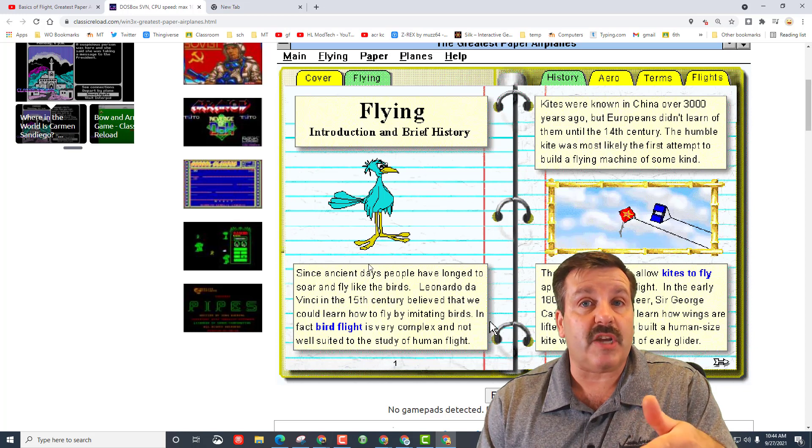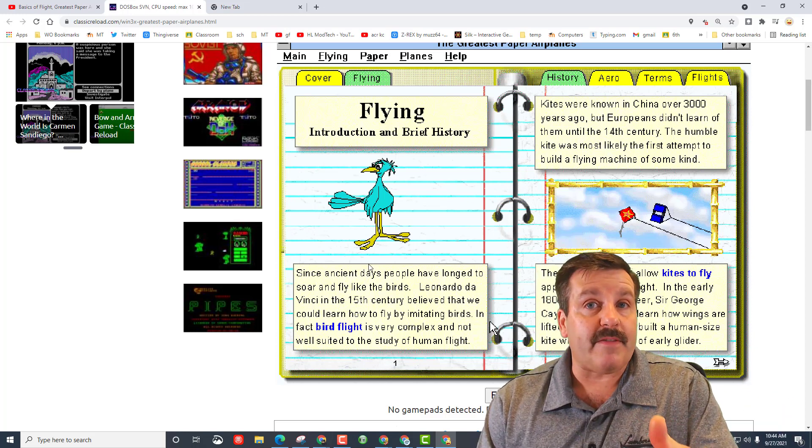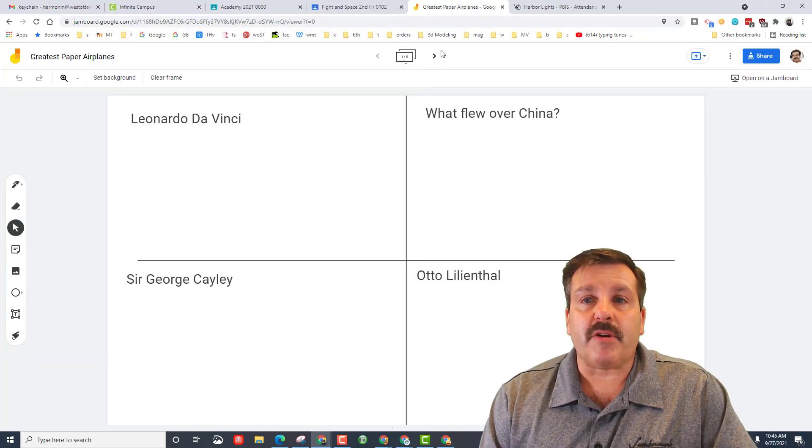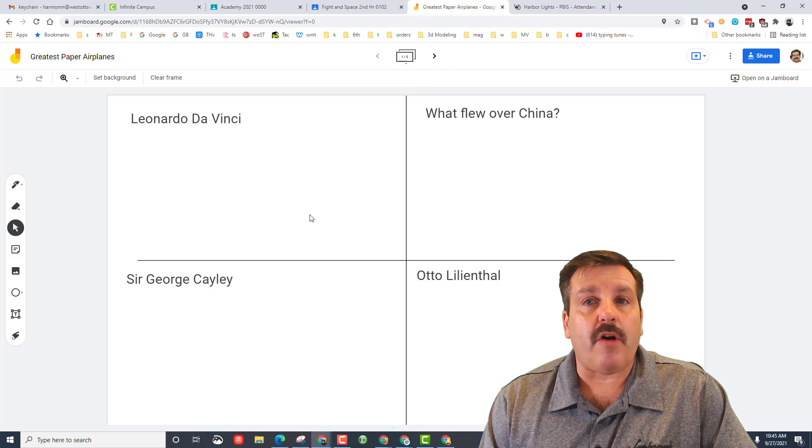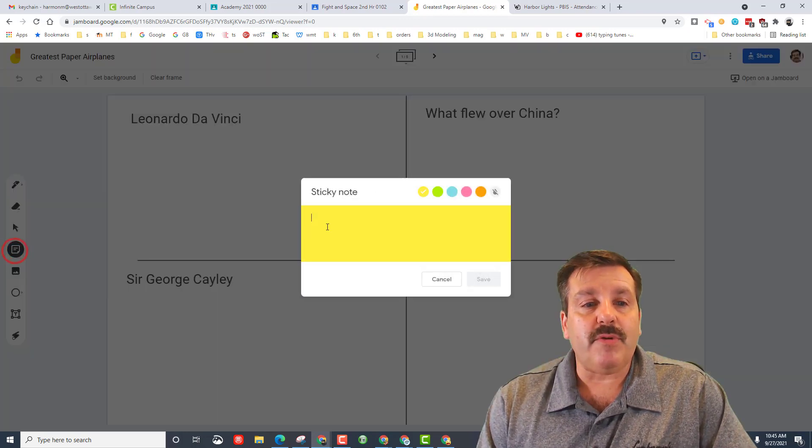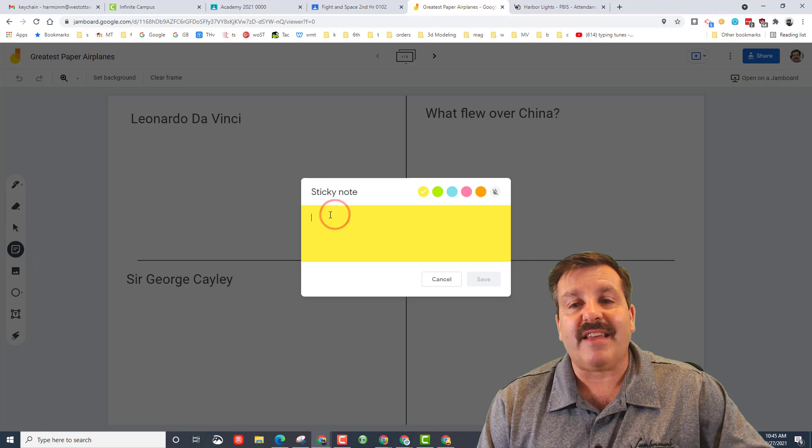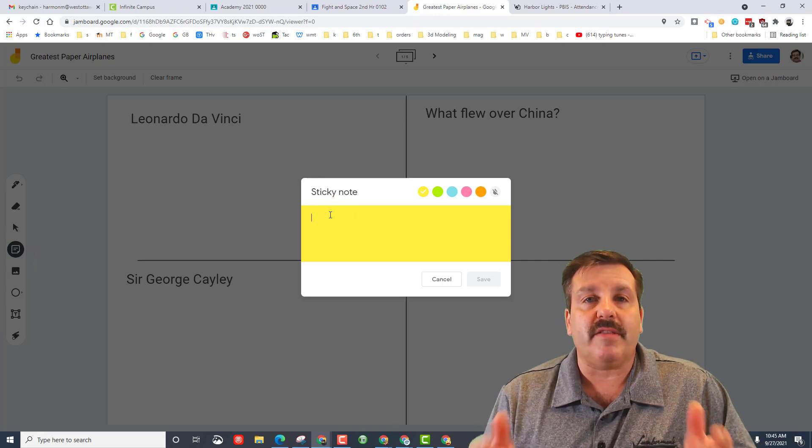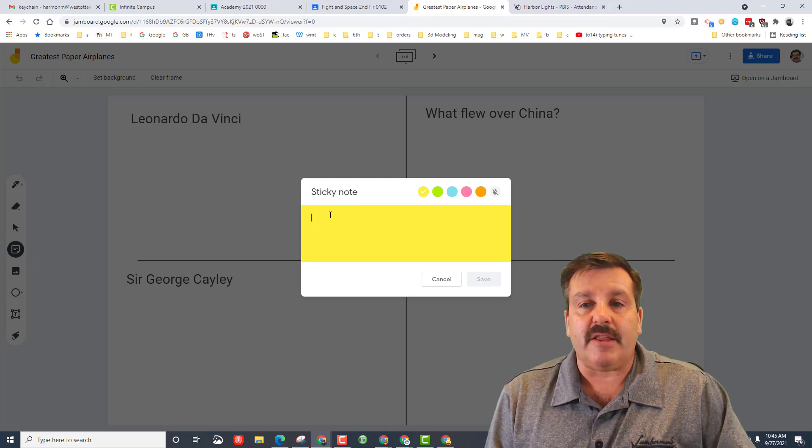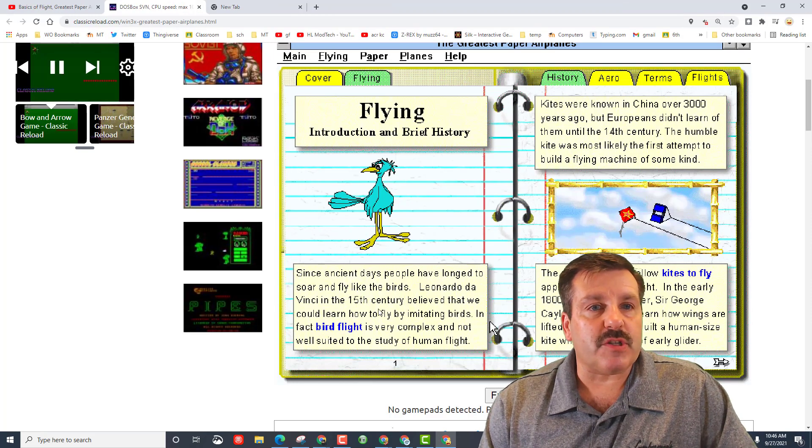It'll look similar to this but it'll have all five pages filled out. When you see a name, you need to click the note and then you need to tell what Leonardo da Vinci did in the program.